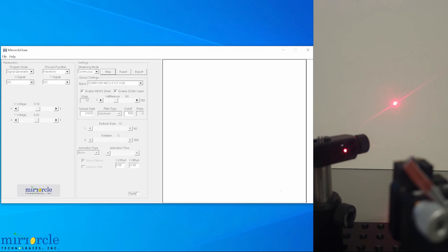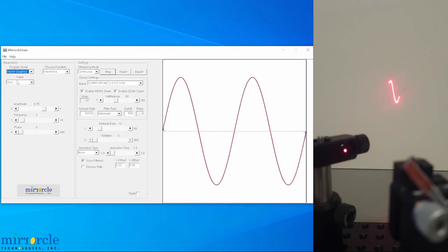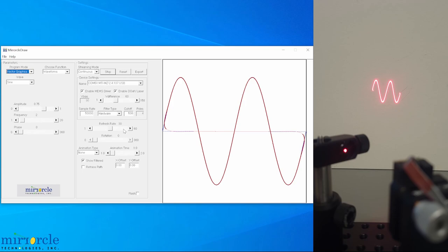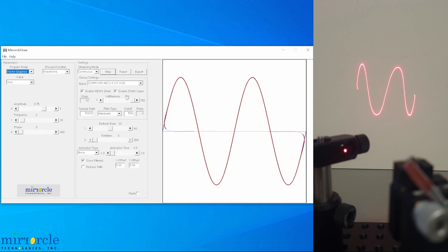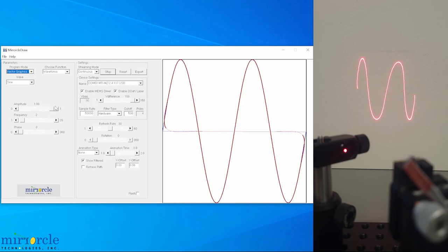Another thing we can do is draw vector graphics by setting the program mode to vector graphics. Changing the refresh rate for the camera, we can now see that we're drawing the trace of a sine wave through time. To reach the maximum angle that is specified for our device, we'll increase the V difference at the max value, which is loaded from the mtidevice.ini file that we copied into the folder earlier. Now we set our X amplitude to 1, and we're getting roughly the expected 20 degrees of optical angle.